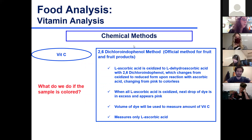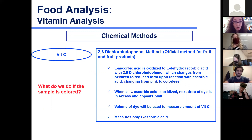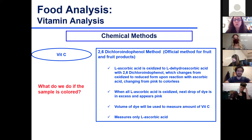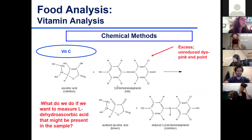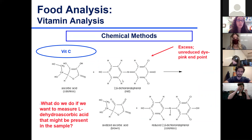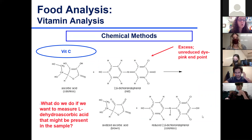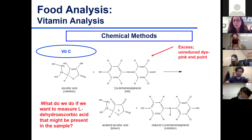What do we do if the sample is colored? If you have a colored juice, you won't be able to see the color change of the dye. In that case, we do spectrophotometric determination - measurements at specific wavelengths to look at specific color absorbance from the dye. In the reaction, l-ascorbic acid reduces the dye, the dye oxidizes ascorbic acid, and you end up with the reduced colorless dye and the oxidized form of ascorbic acid.